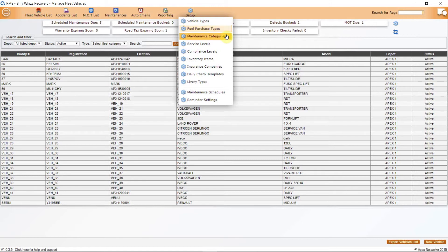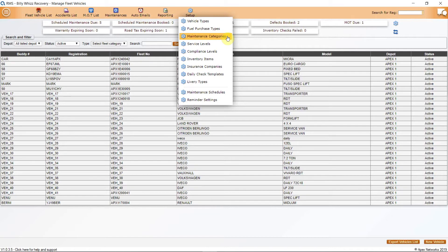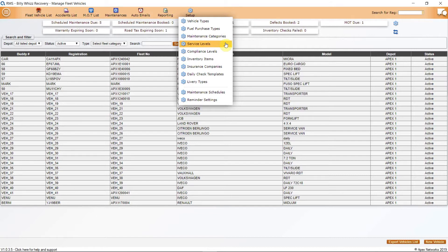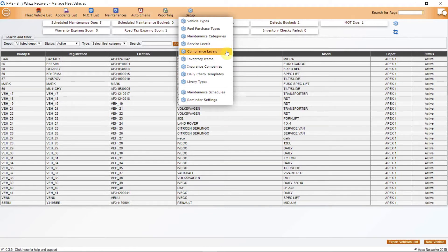Maintenance Categories is where you can set up the different maintenance categories to set up your planners for each vehicle. Details of how to set this up is covered off in a separate tutorial video, Fleet Maintenance. After this is Service Levels, and this is where you can set any service level agreements that you have, and then apply them in each fleet vehicle file. Next is Compliance Levels, and this is where you can set the required compliance levels for your fleet vehicles.